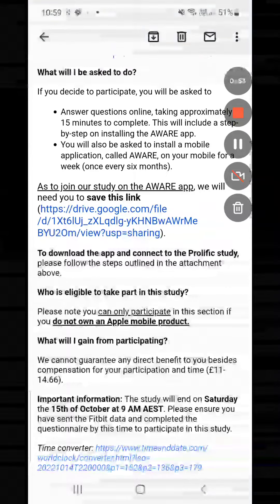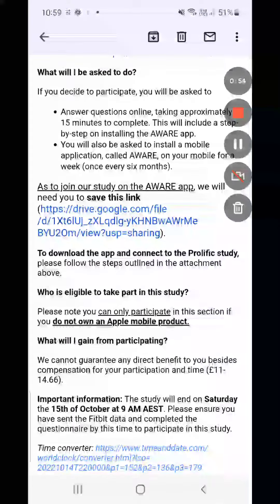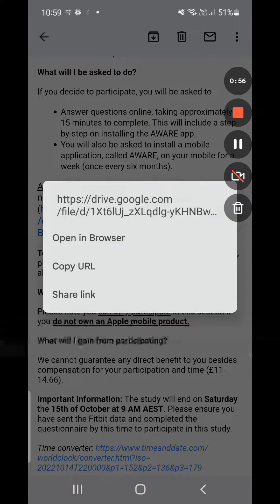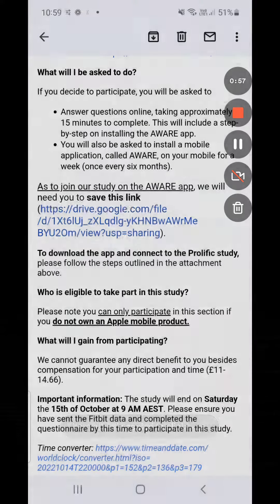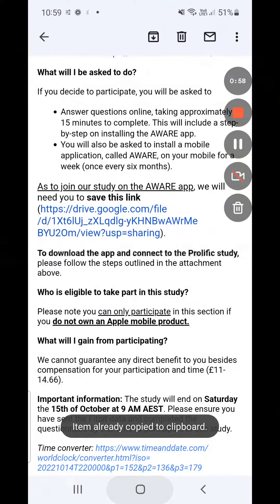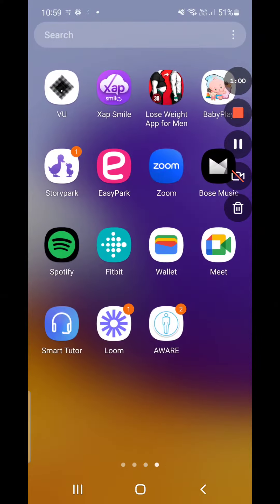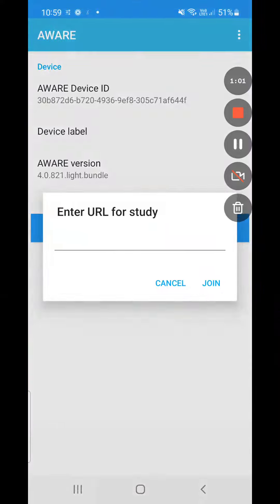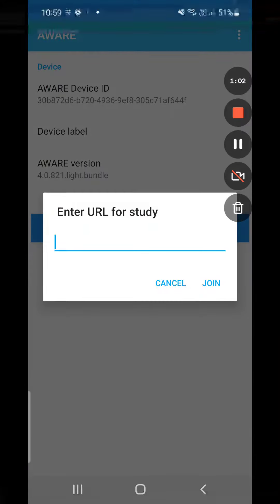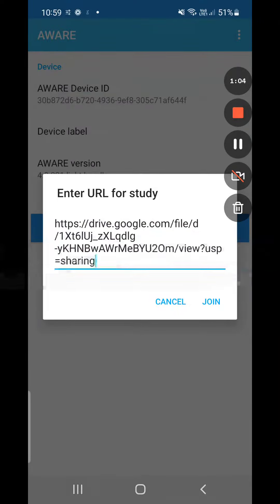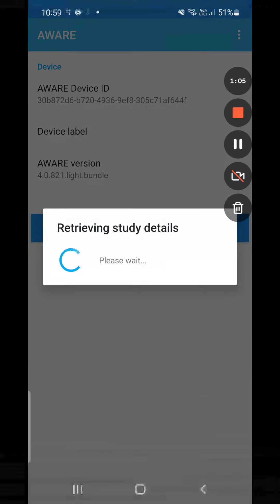You copy paste the URL and then you paste it on the AWARE app. You join the study.